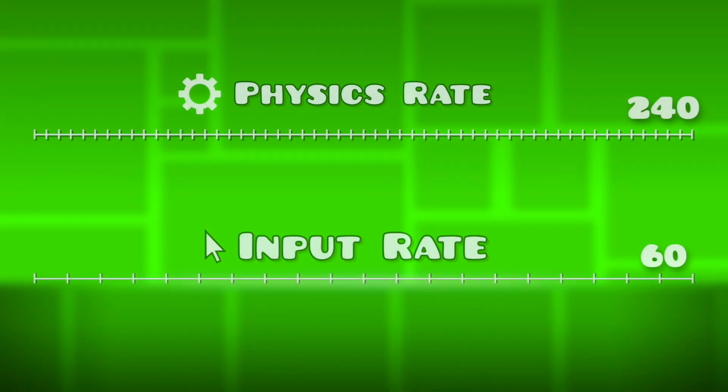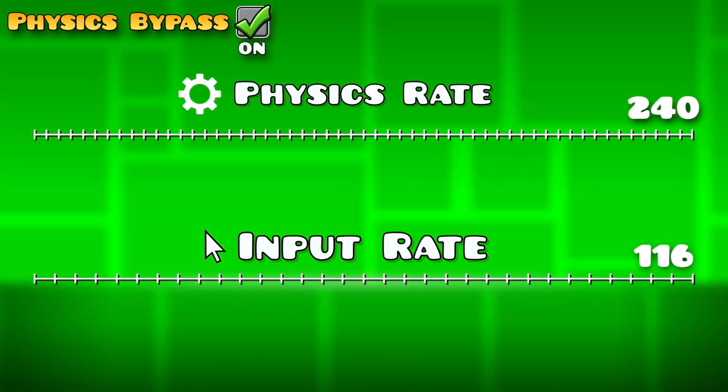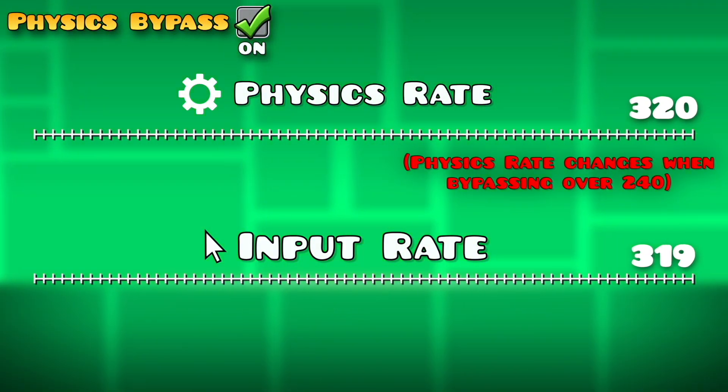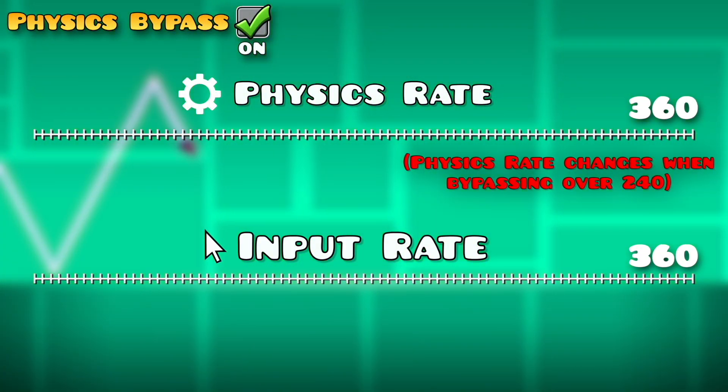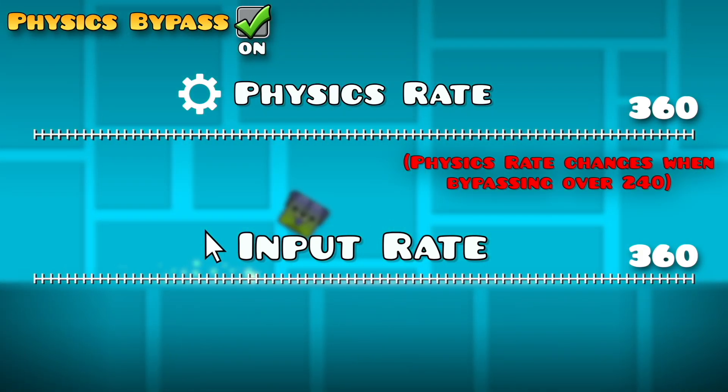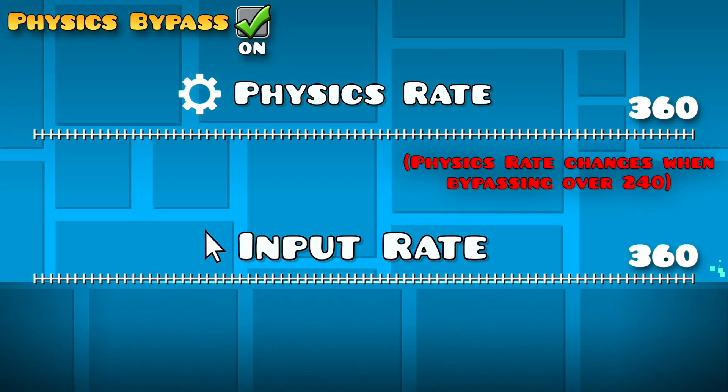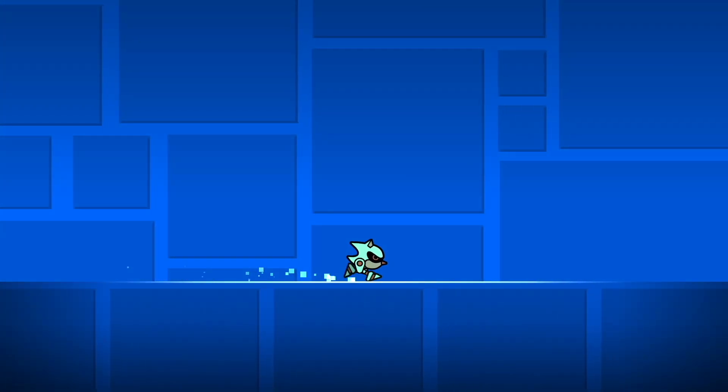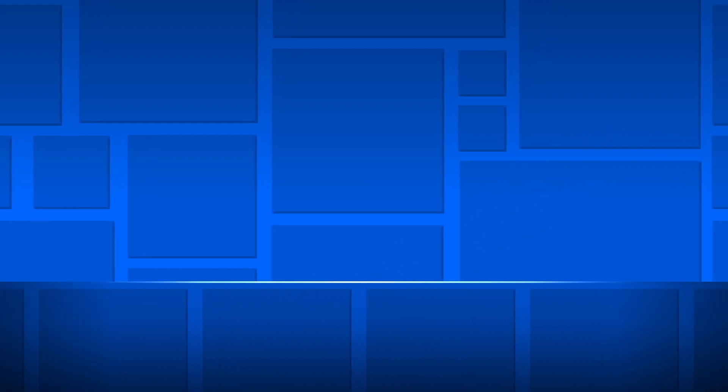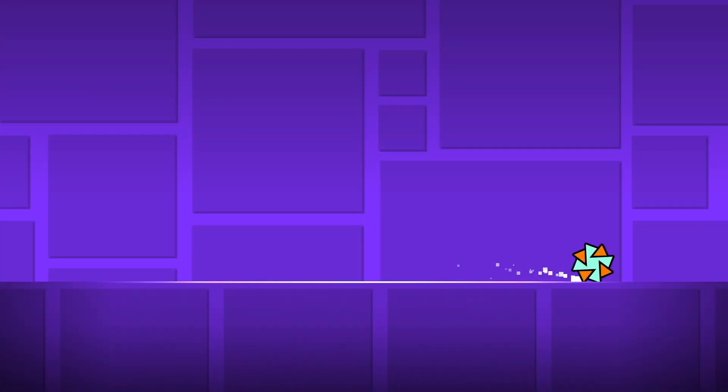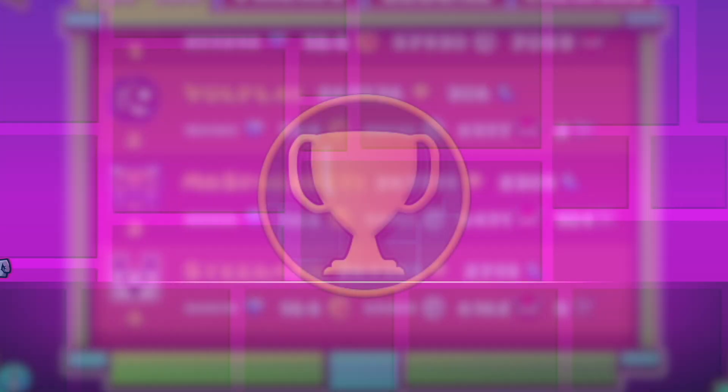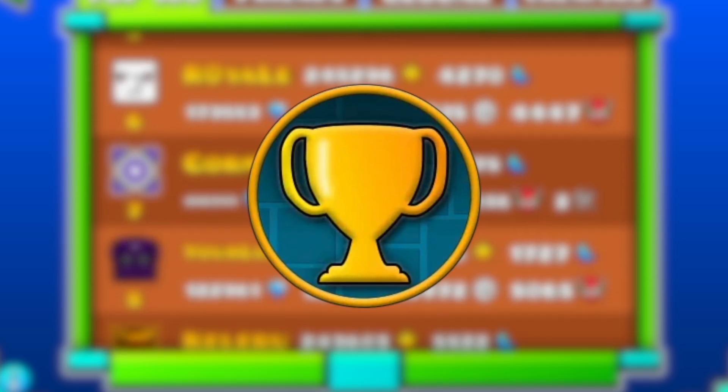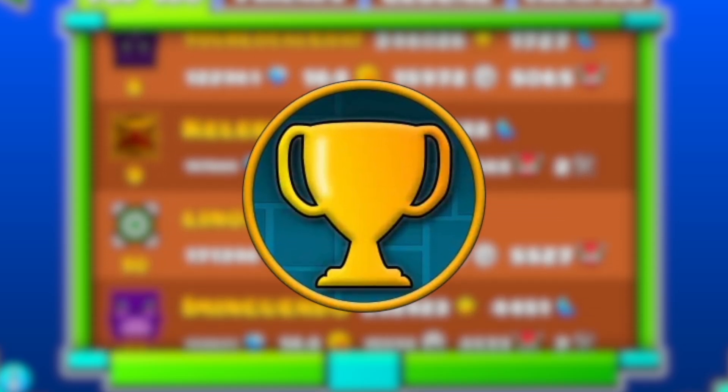However, due to the nature of Physics Bypass changing how physics work fundamentally, it was known to cause bugs across some levels. It gave an advantage to those with the computers strong enough to run the game at those higher frame rates. The use of Physics Bypass was also seen as controversial, and thus was disallowed by official groups such as the in-game leaderboard staff.